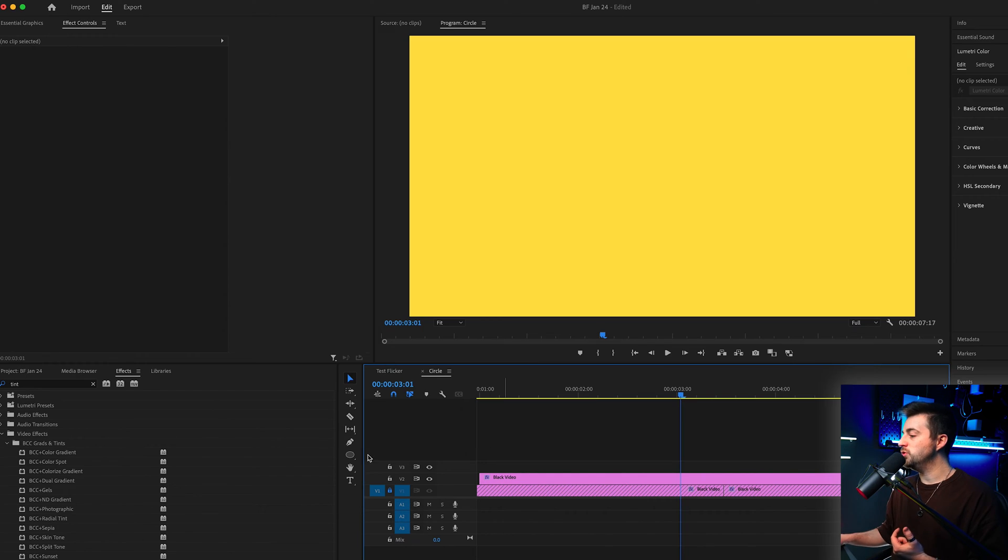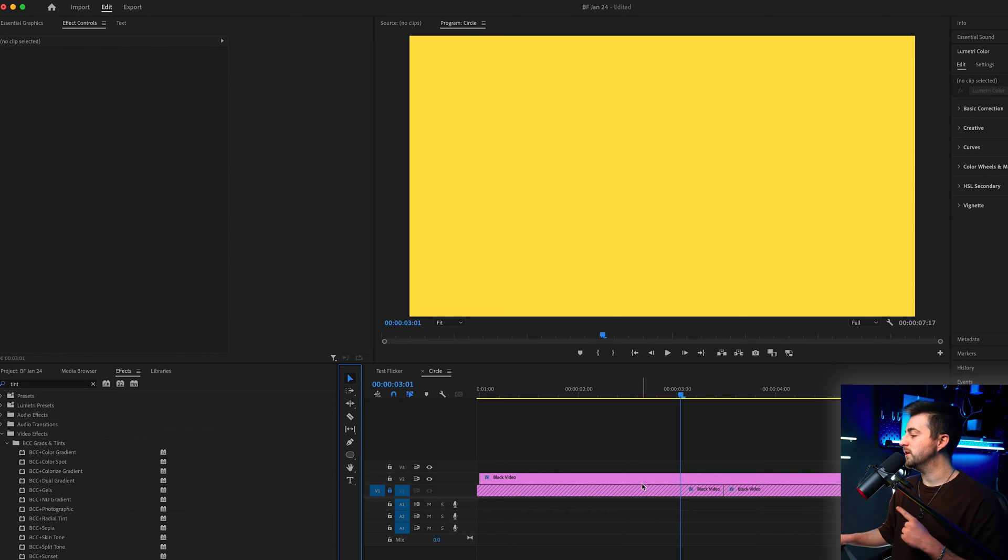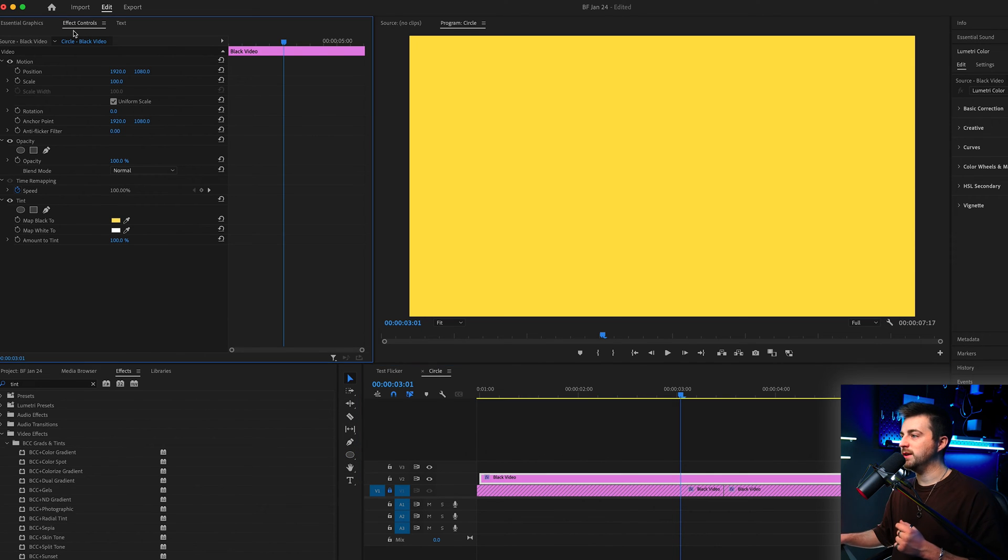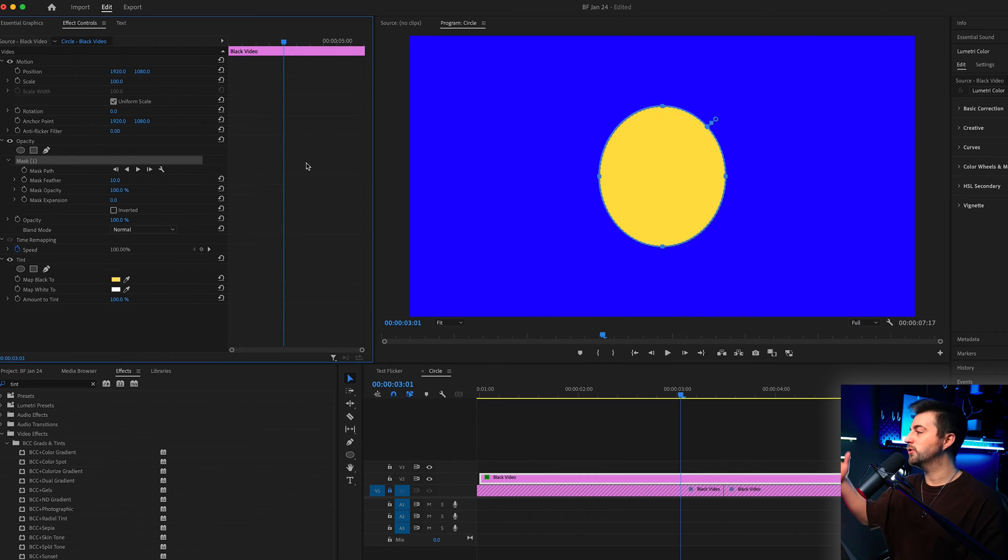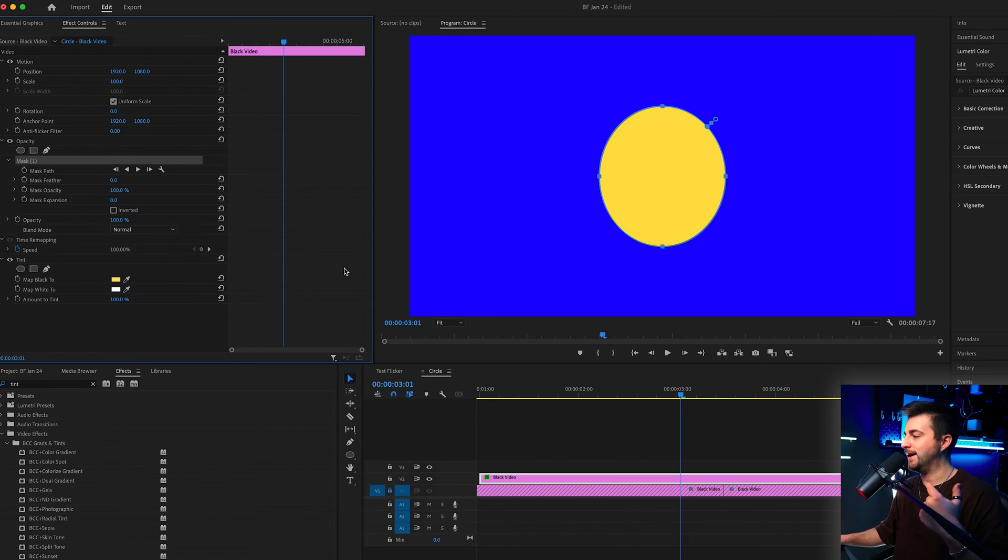Now from here we need to go ahead and actually create the circle mask. To do this do not go down to here because this is going to create you a new shape. What we want to do is select the black video, go to the effect controls window, go to opacity and select the create ellipse mask button. That will create this. Now the first step we want to do is to just pull the feathering down.